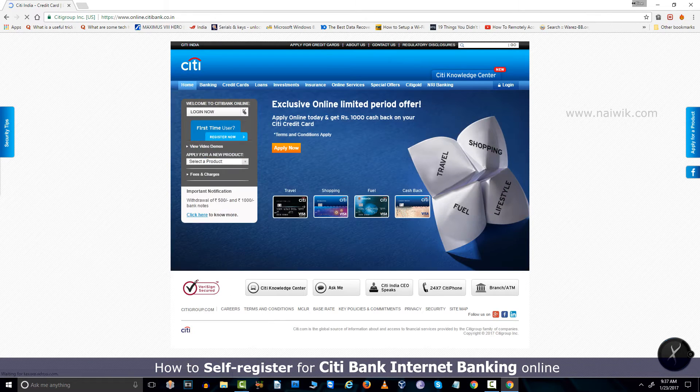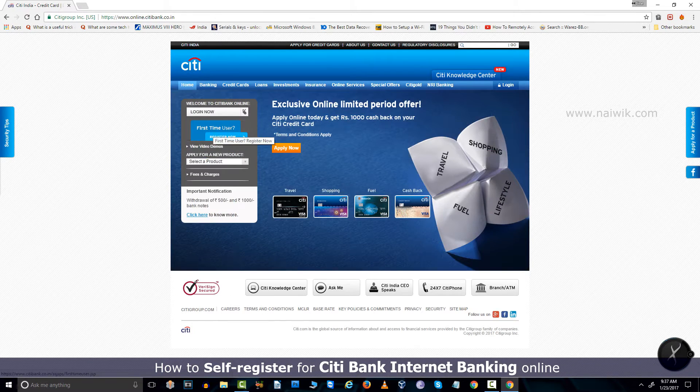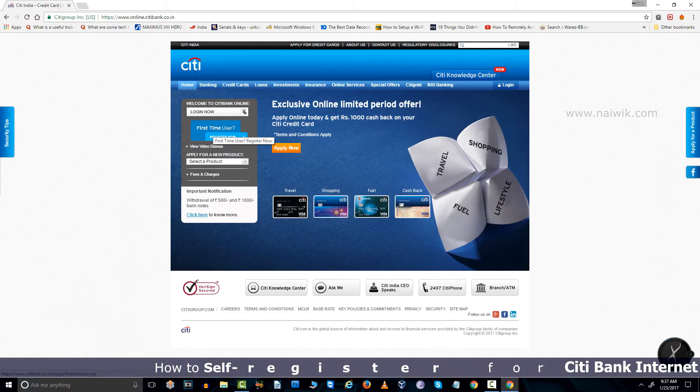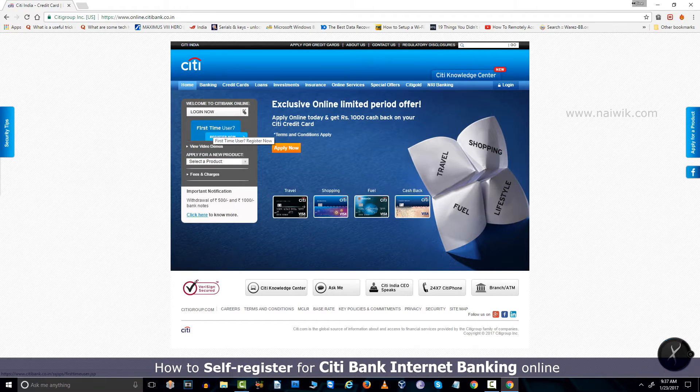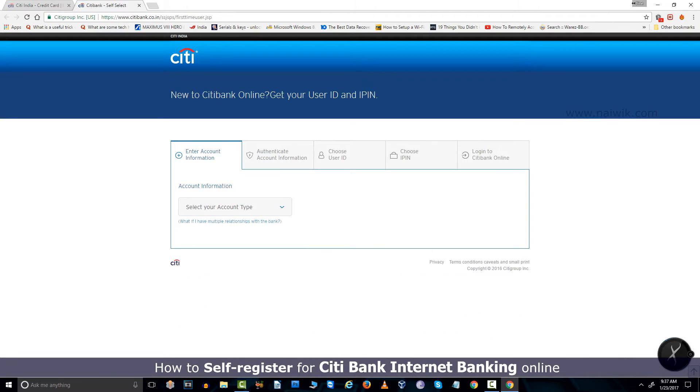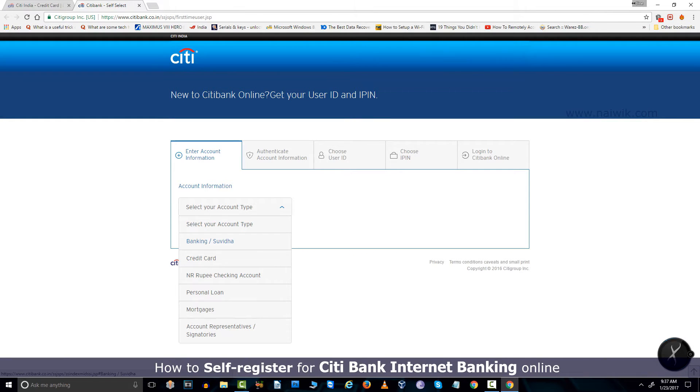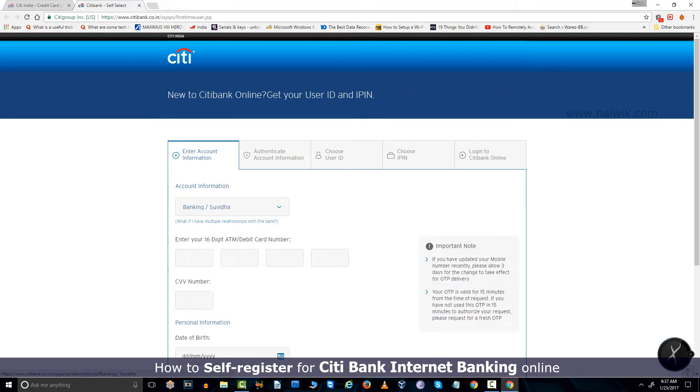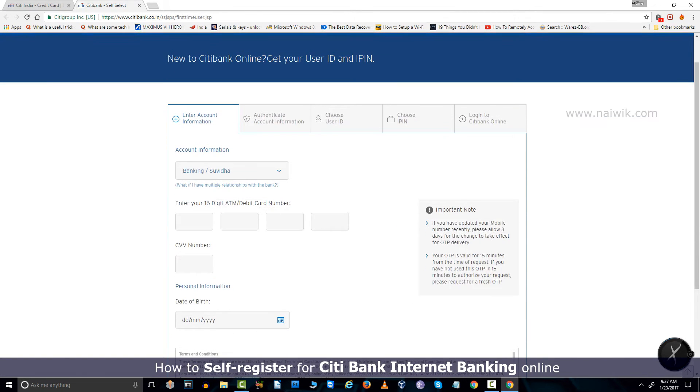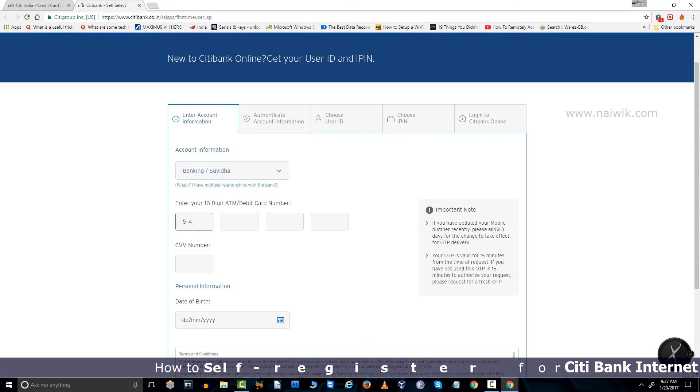After that, you need to select first-time user register now. Under account information, you need to select account type as banking or suvida. After that, you need to enter your debit card or ATM card number.